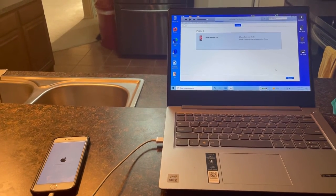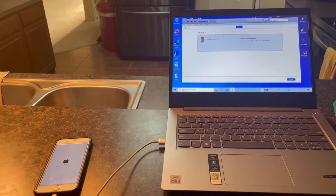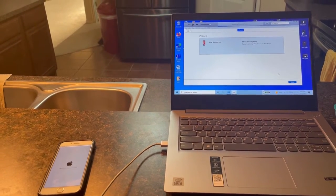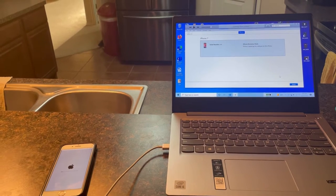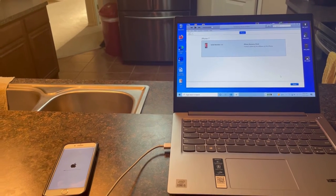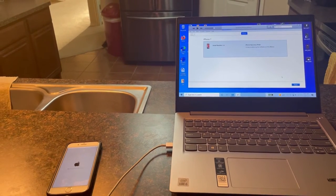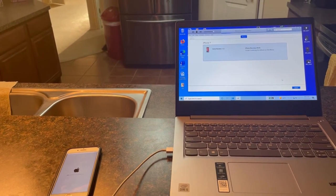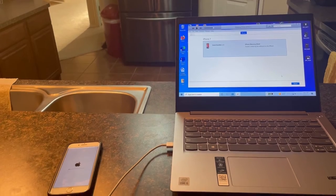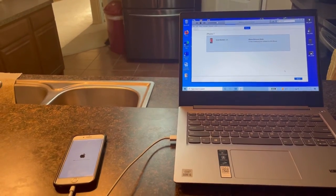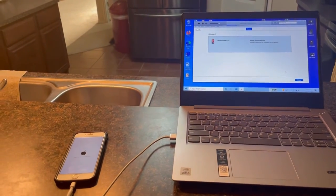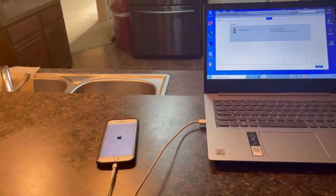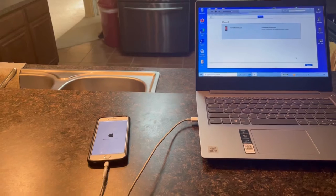I took my iPhone 7 for repairs. The charging port was no longer allowing for charge, so I took it for repairs. The battery was changed and the charging port was also changed.